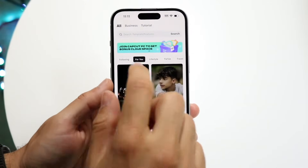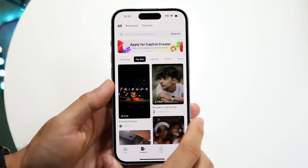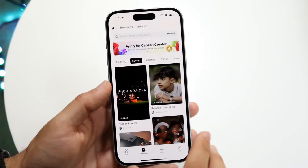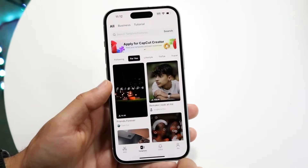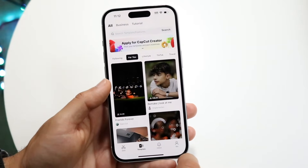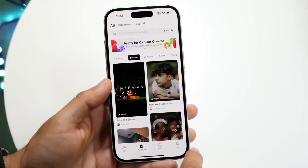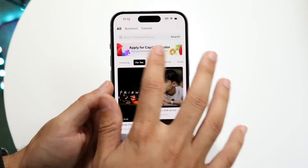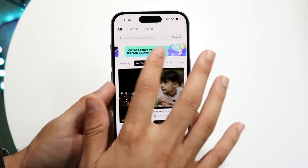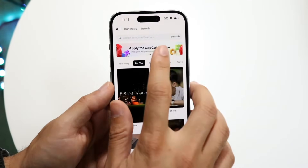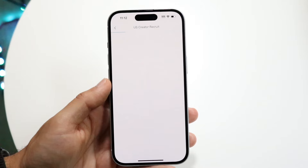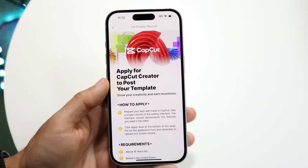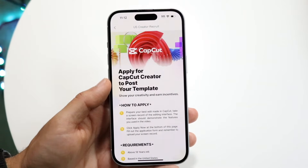At the very top, there's going to be a little banner page that's going to start swiping through. You're going to want to find this specific 'Apply for CapCut Creator' panel. This is the main panel you're going to want to find, so swipe through until you find it, and then tap on it. Once you tap on it, you'll come into this particular page.